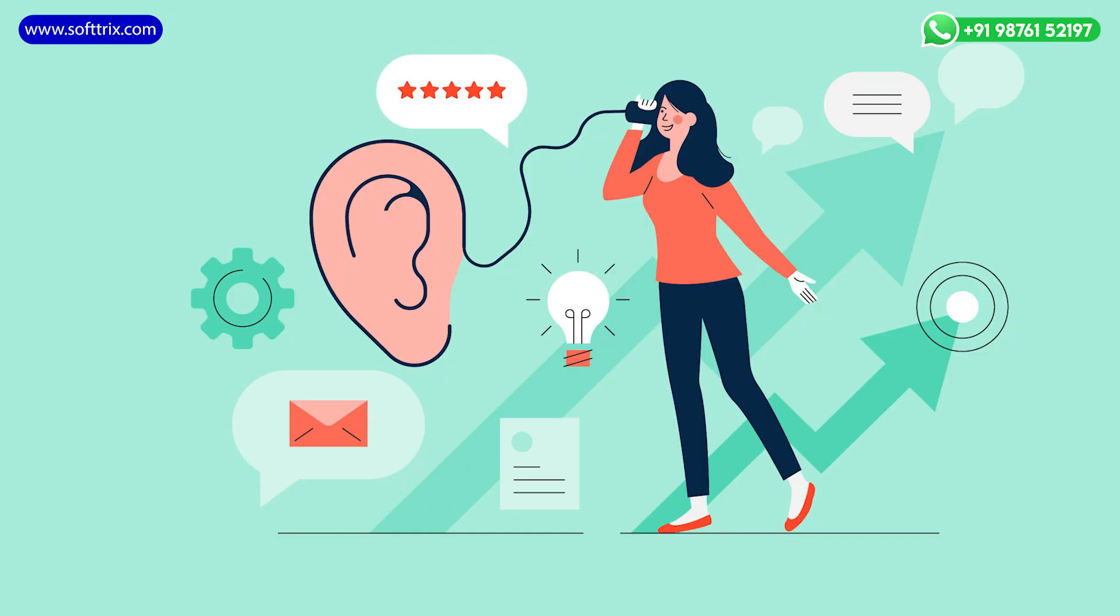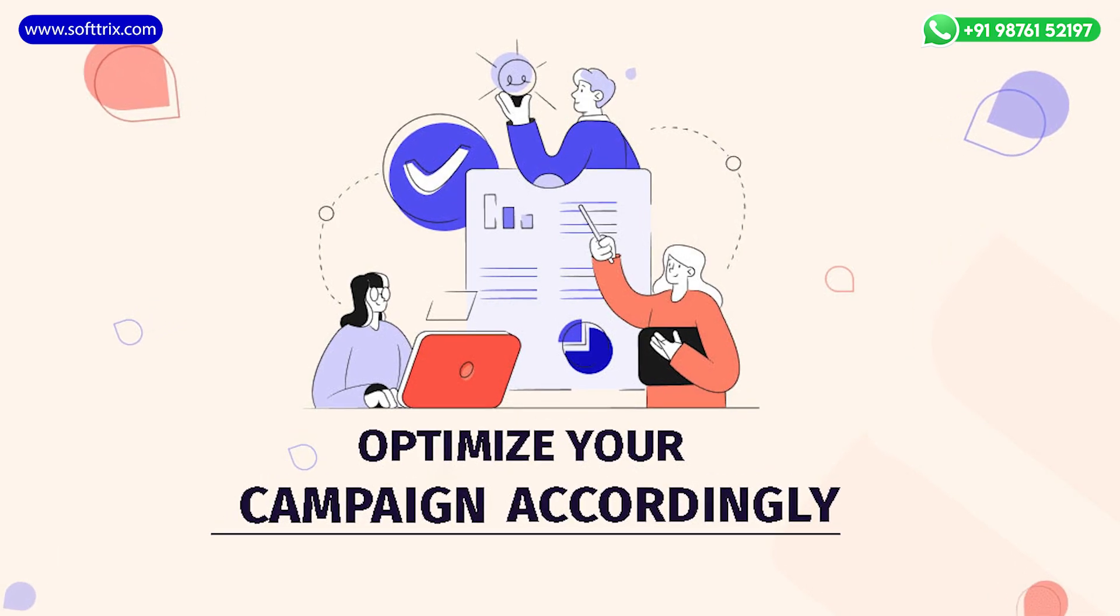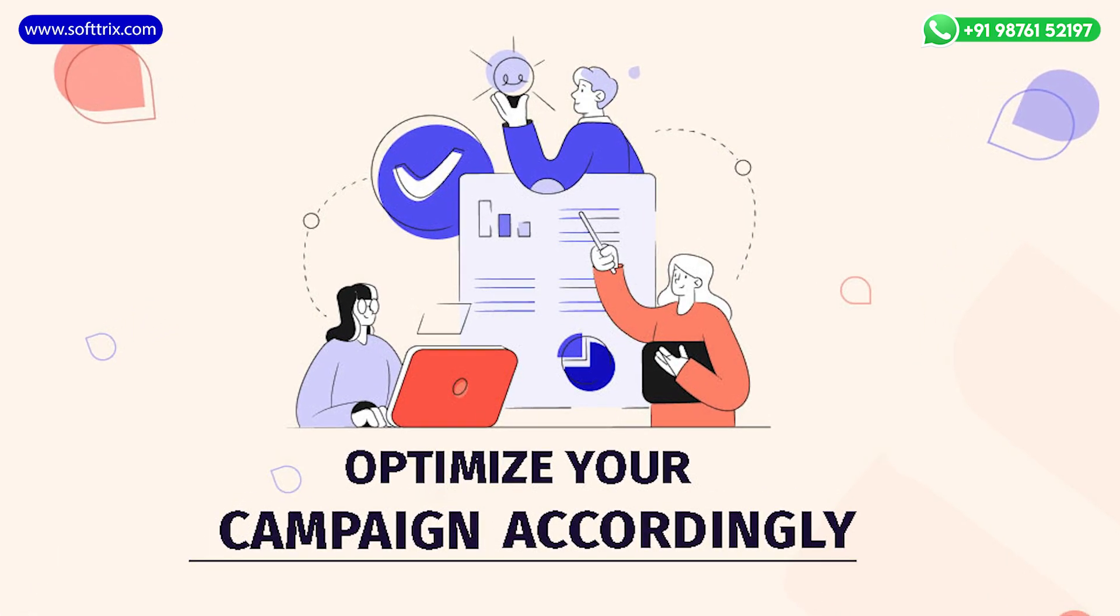By enabling call recording, you can gain a deeper understanding of customer interactions and you can optimize your campaigns accordingly.